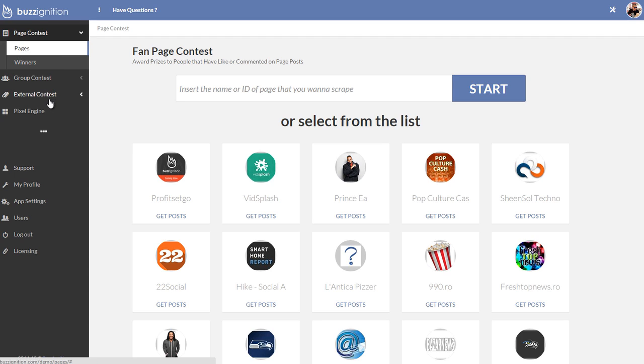They also see external contest as well as Pixel Engine if they buy upgrade number one. If they get upgrade number two, they actually get white label rights to this entire app.